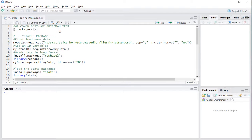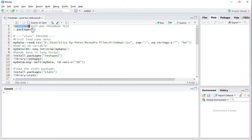Welcome! In this video I'm going to show you how you can perform a Wilcoxon pairwise post-hoc analysis for a Friedman test using R, specifically RStudio.